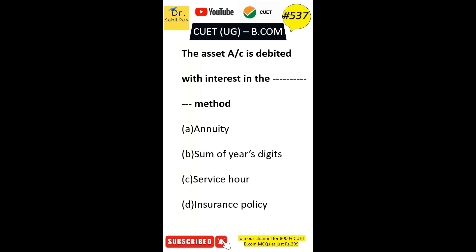The asset account is debited with interest in the dash method. Option A: annuity. Option B: sum of years digit. Option C: service hours. Option D: insurance policy. The correct answer is Option A — the asset account is debited with interest in the annuity method.